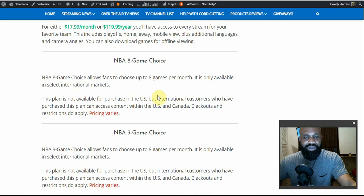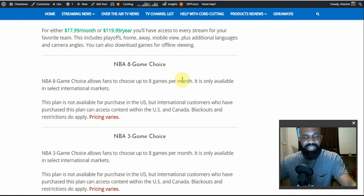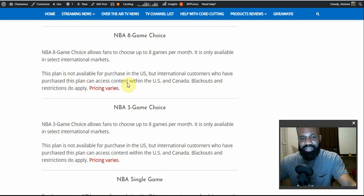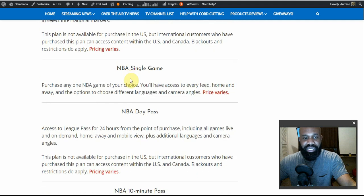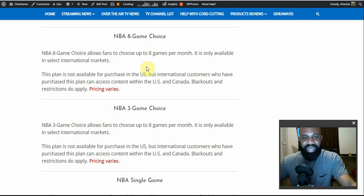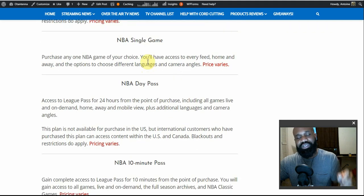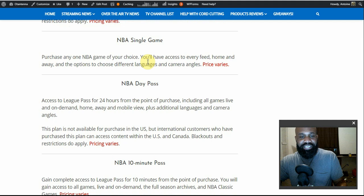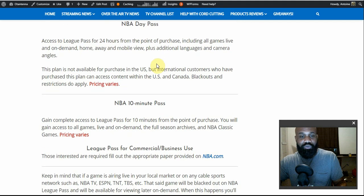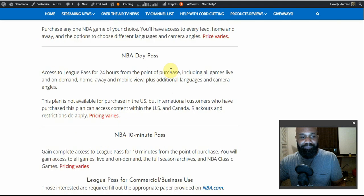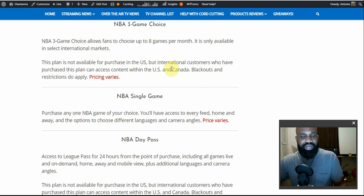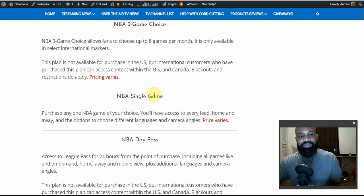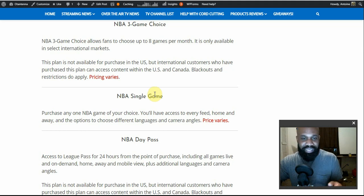They also have the NBA 8-Game Choice, NBA 3-Game Choice, and NBA Day Pass — those three packages are not available to U.S. residents. However, if you live outside the U.S. and decide to travel to the U.S., you'll still be able to access your games as normal. But if you're in the U.S., you cannot purchase those plans. The NBA Single Game package is just like NBA League Pass but for one single game; you purchase that one game and the prices vary depending on the team or what time of season you purchase it.